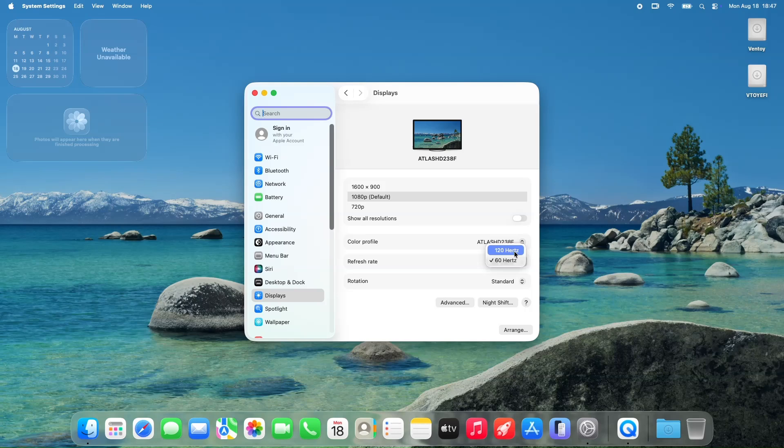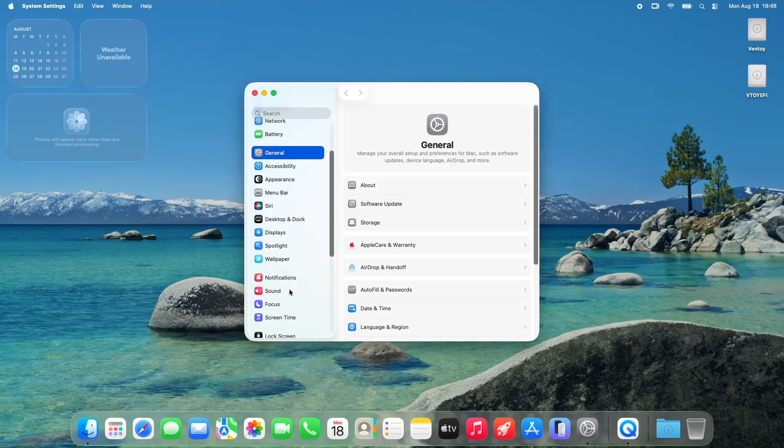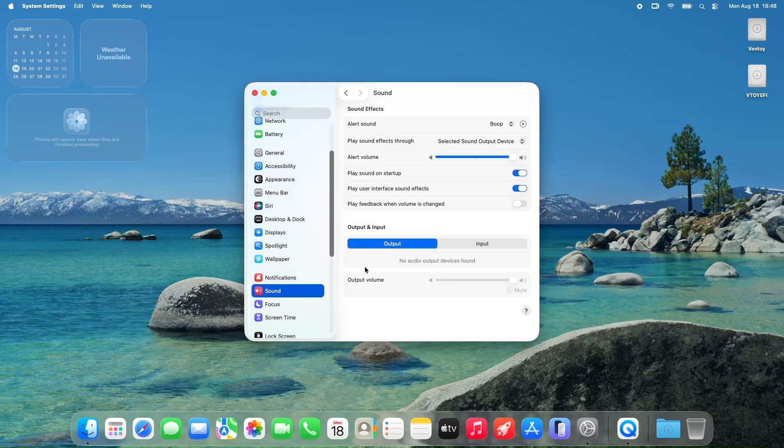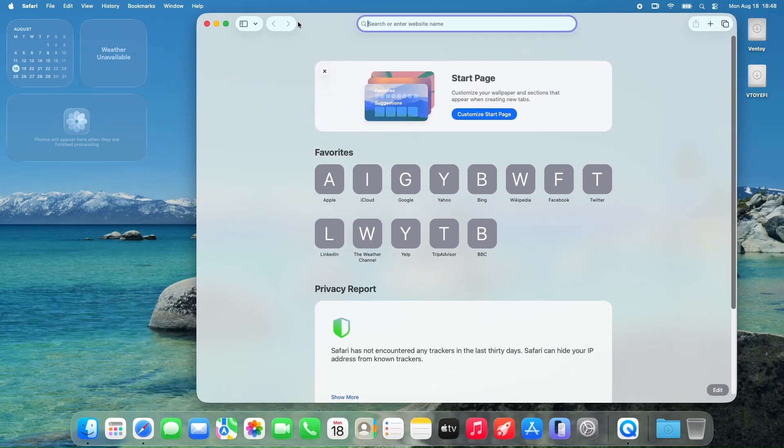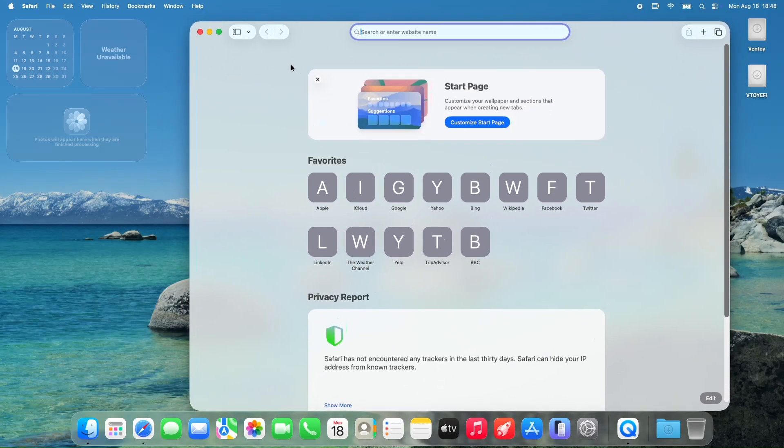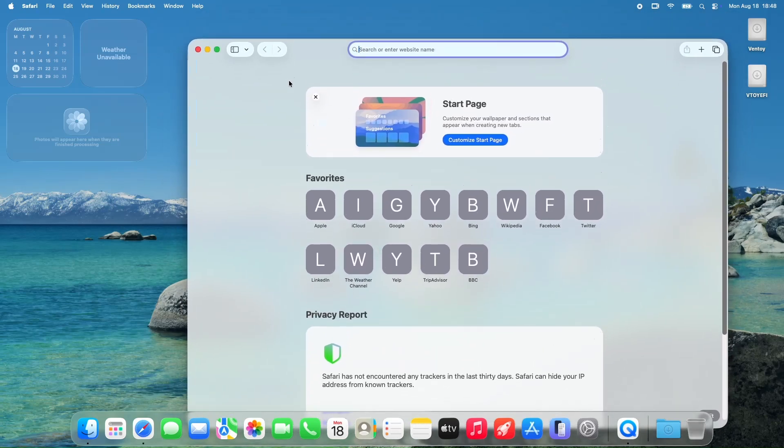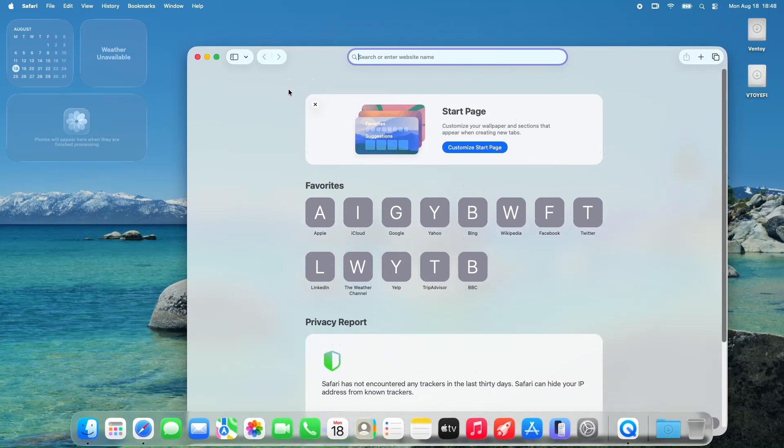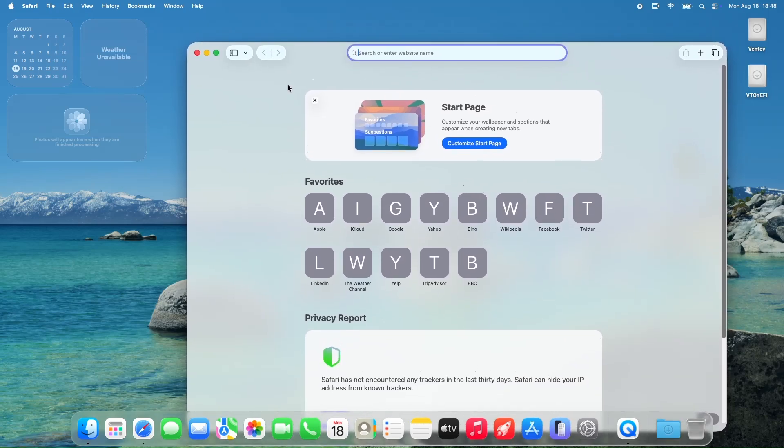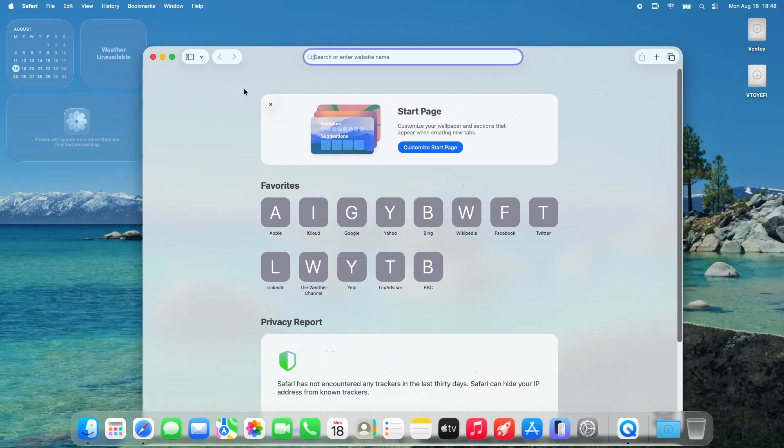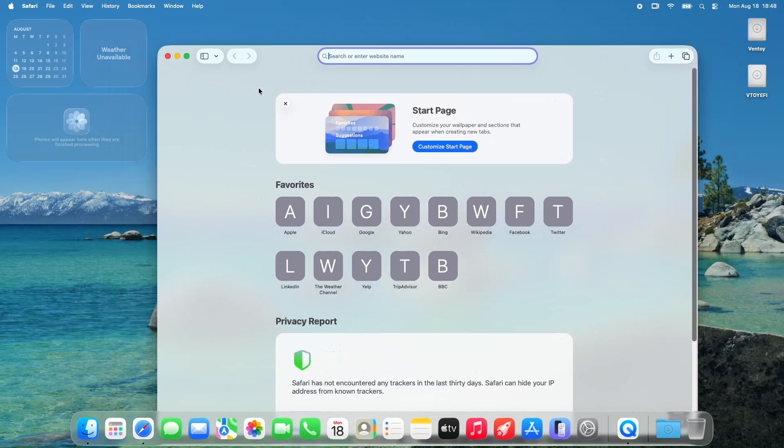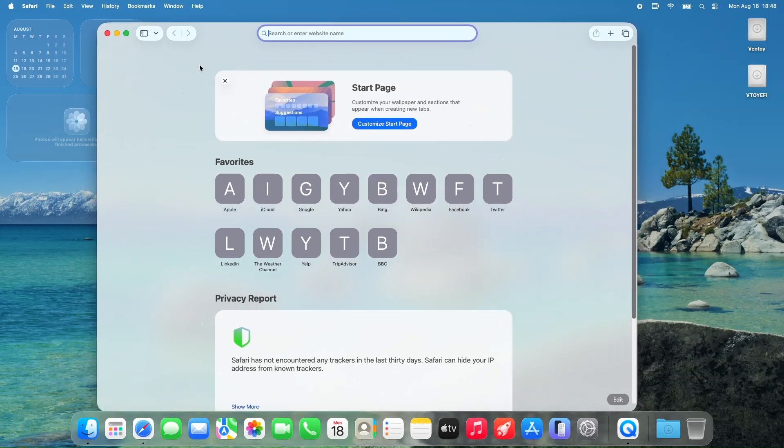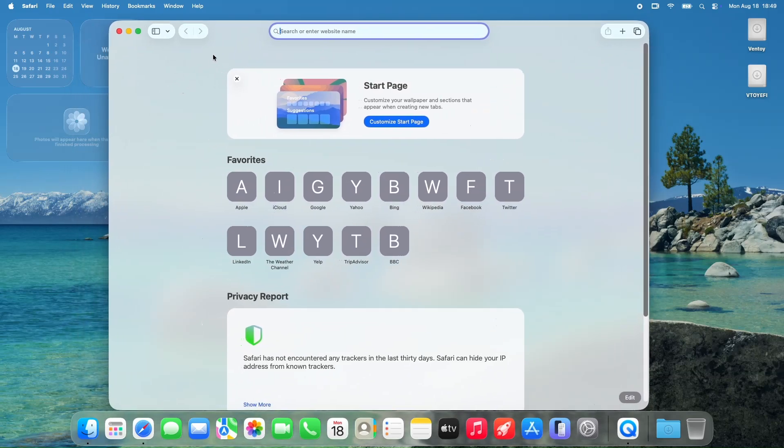On the flip side, some issues persist. Audio crackling is still a problem for some, requiring a manual command to restart the core audio process. And Safari. It's been crashing for at least one user, which is surprising since Safari is usually rock-solid on macOS. If you're experiencing this, you're not alone, and it might be worth reporting to Apple.